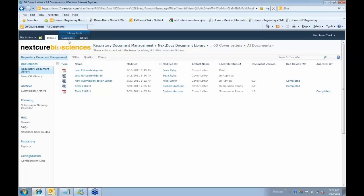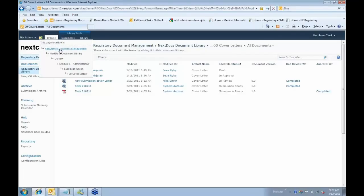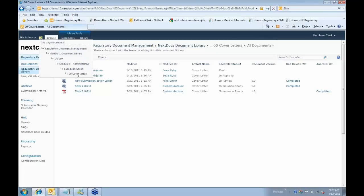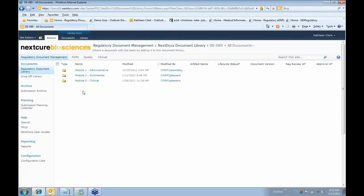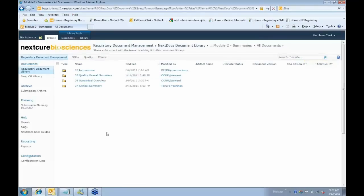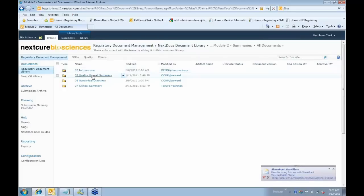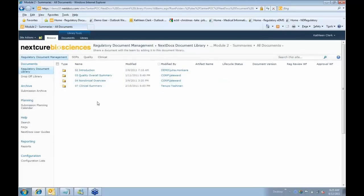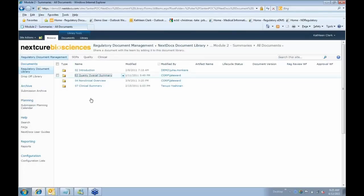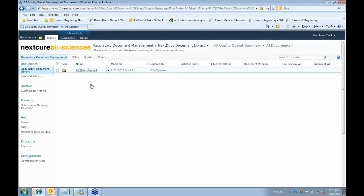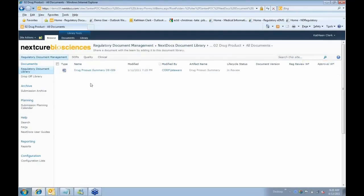To show you a little bit more of the folder structure, I want to point out that if I want to see exactly where I am in the hierarchy, if I click on this folder, it's telling me that I'm in regulatory document management in the NextDocs document library. There's my product, my module, my European Union, and my cover letter. So I always have this nice trail that I can navigate. If I want to go back to my product and look at another module, I can just click on that and it will take me back up. If I click on Module 2 Summaries, I'll see a totally different folder structure within there. Now this shows me that I have an introduction, a quality overall summary, a non-clinical overview, and a clinical summary created for this particular product. If I keep drilling down, I have my quality overall summary broken up into product and substance, but there are no substance documents, so I get down eventually to the product level.